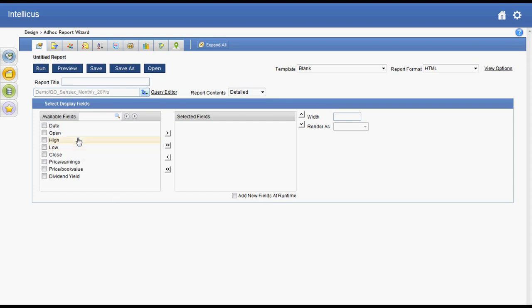Hello all, thank you for tuning in to this Intelliqus demo. Today we will see how to create trend lines on your timeline charts and add forecasting in Intelliqus.